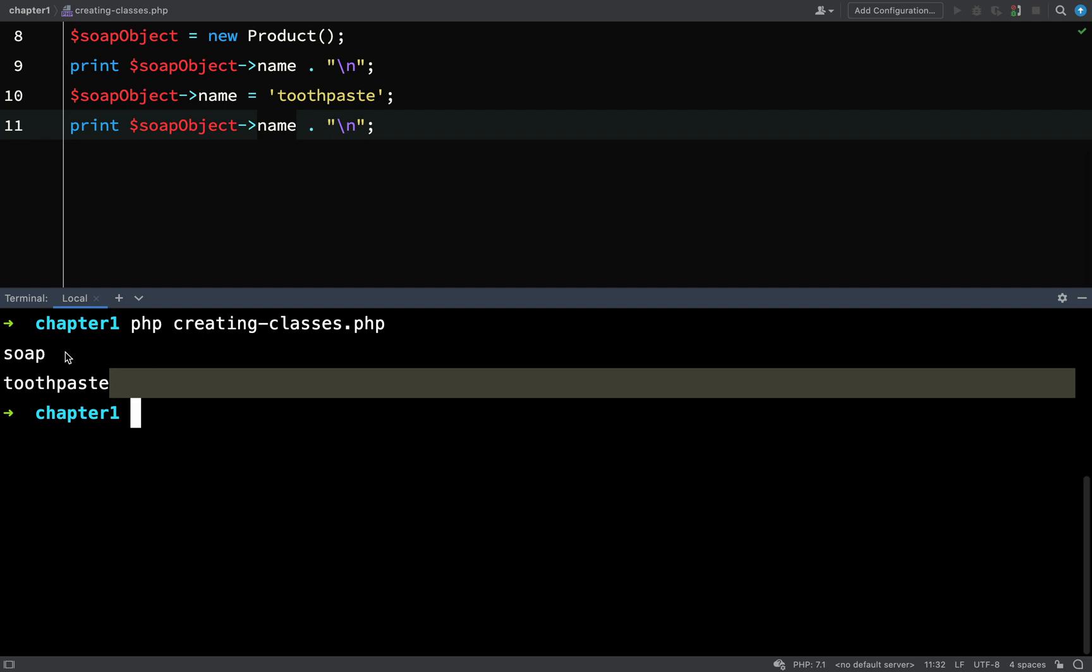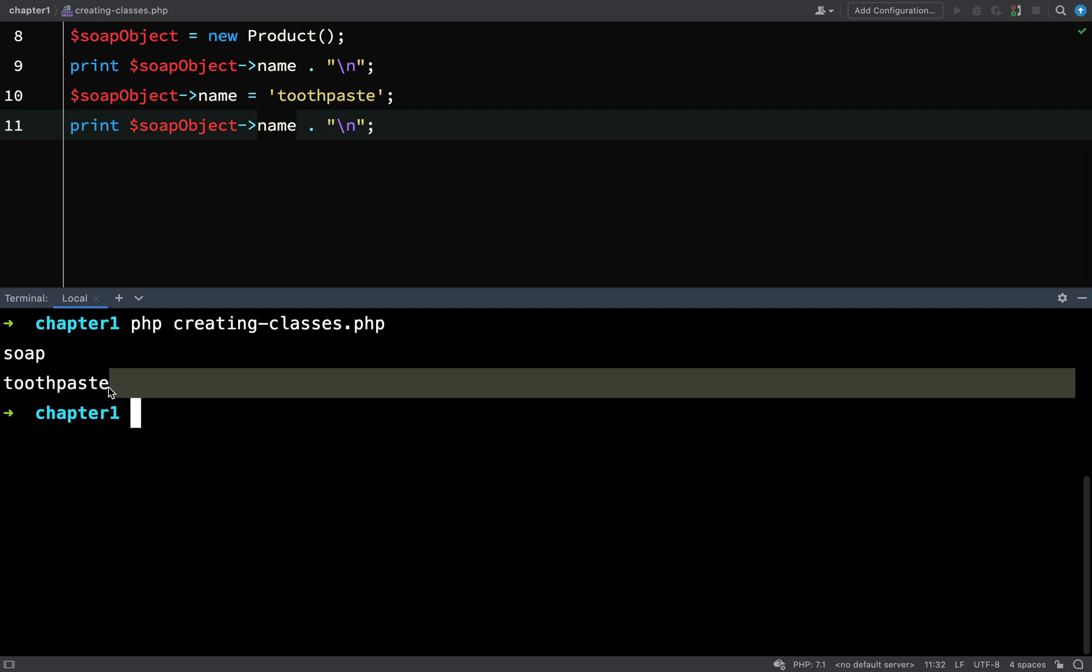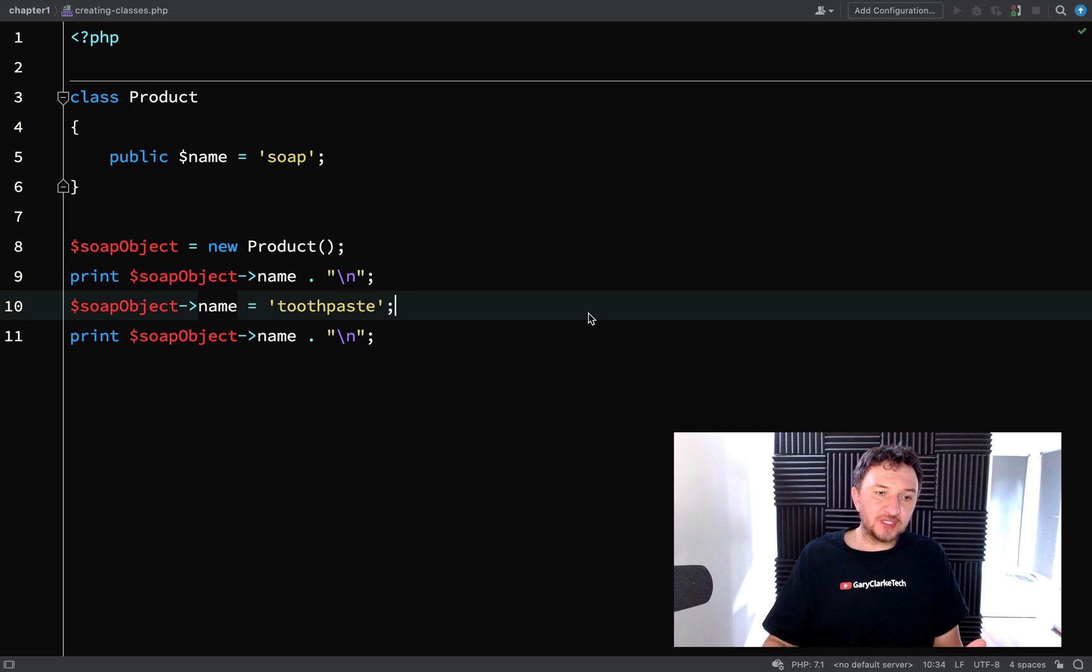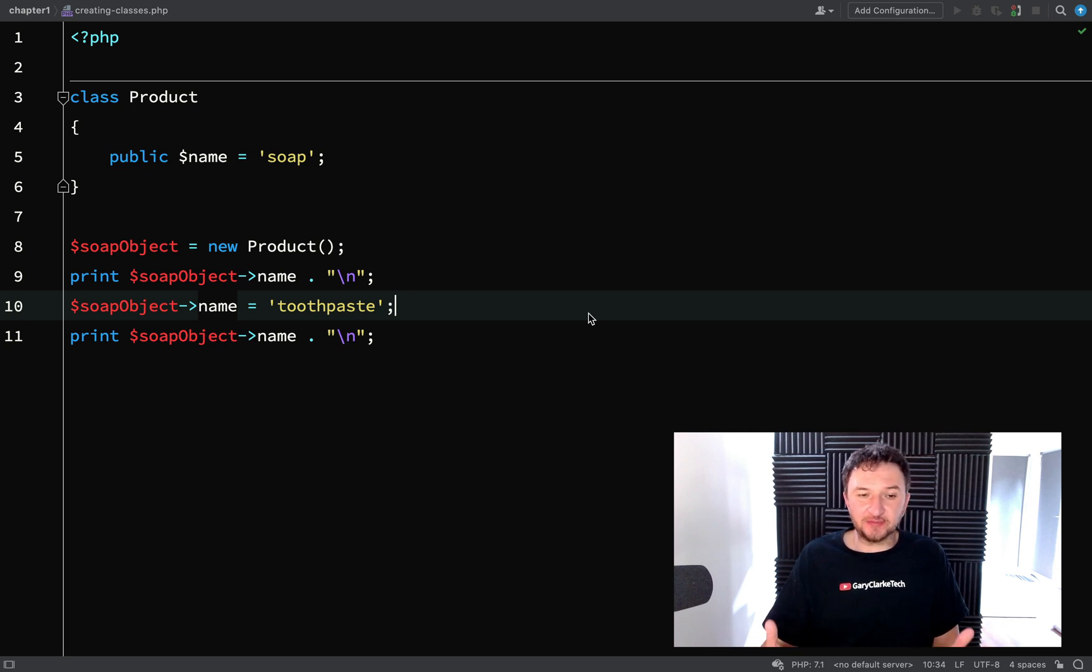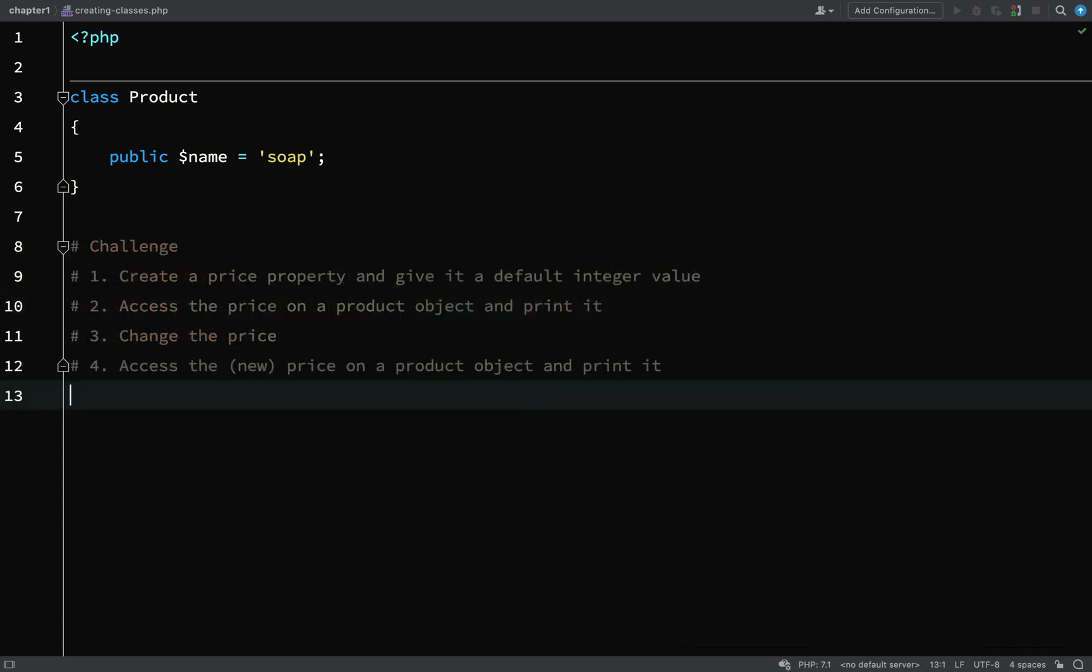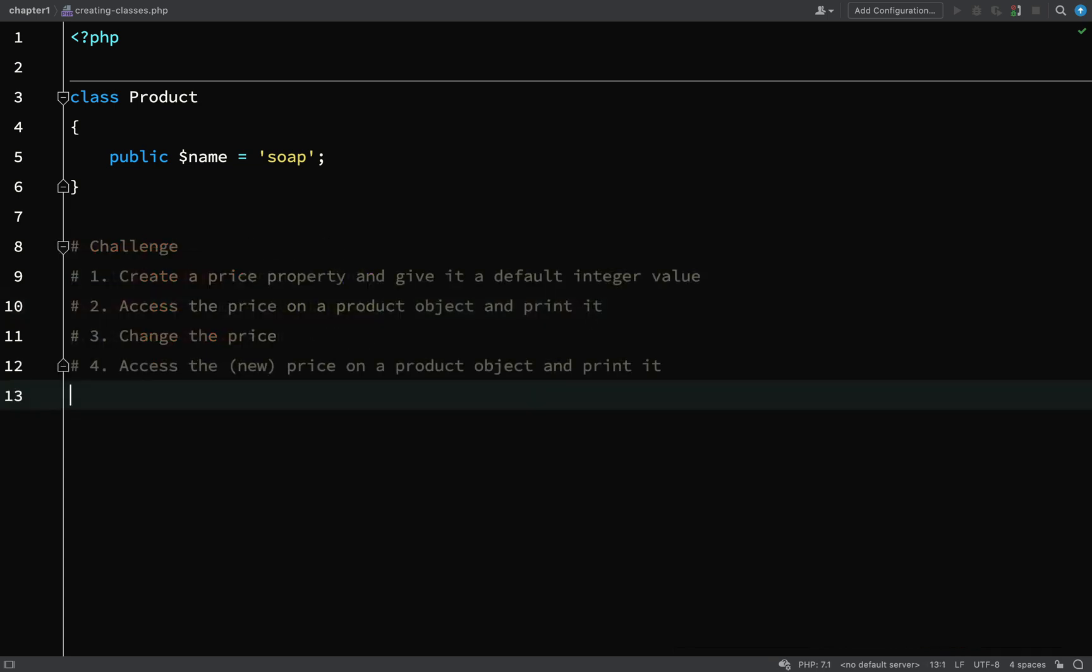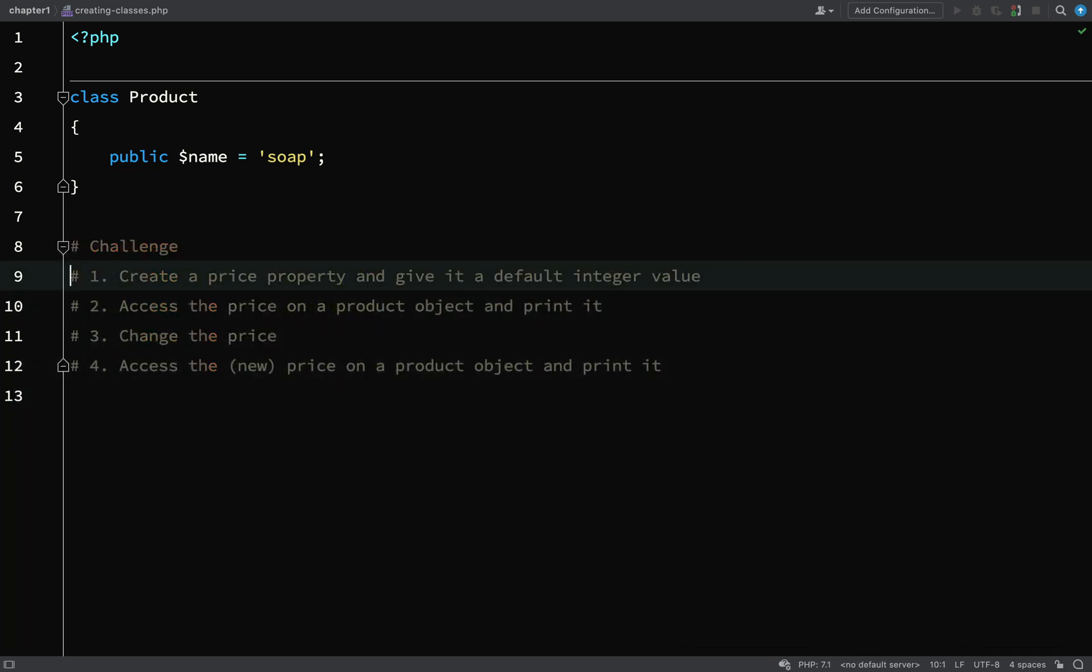We see soap, and then we change the name, and then we see toothpaste. So now that you've seen how you can create properties, access them and change them, I'll set you a little challenge.